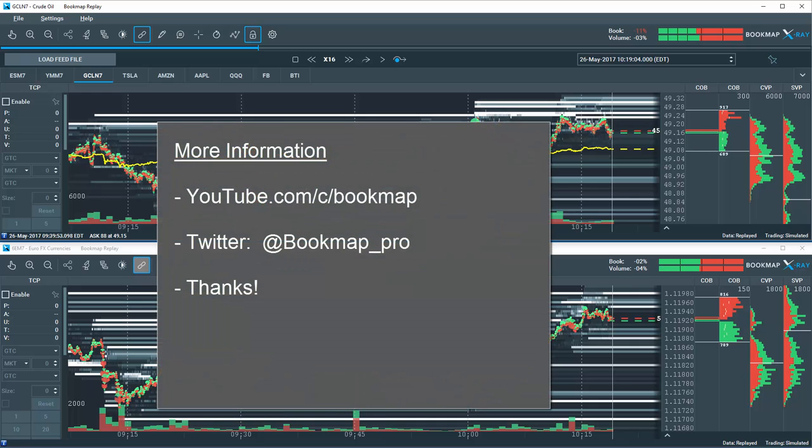For more information, subscribe to our YouTube channel at youtube.com/c/bookmap or join us on Twitter at bookmap_pro. Good trading and thanks for watching.